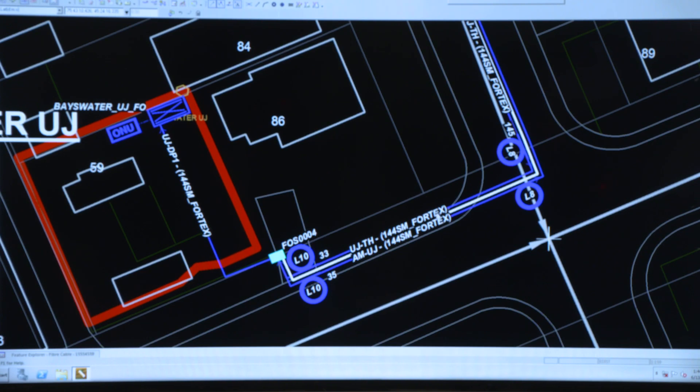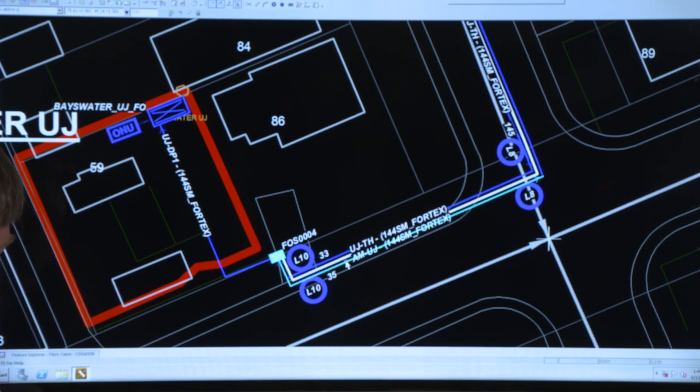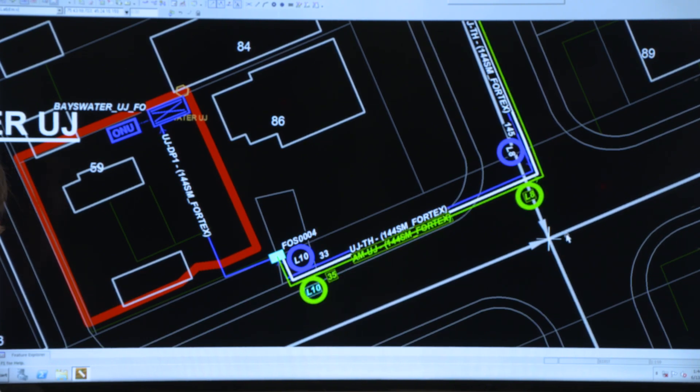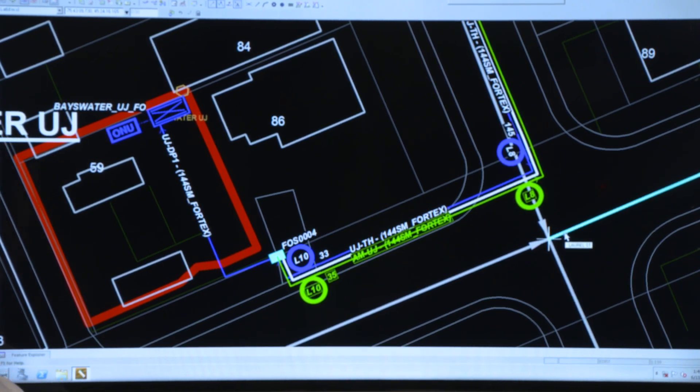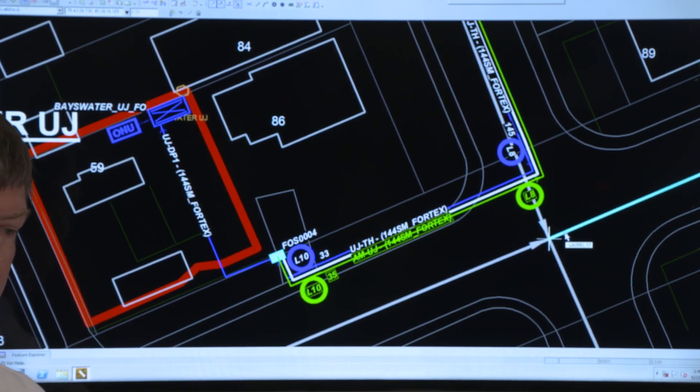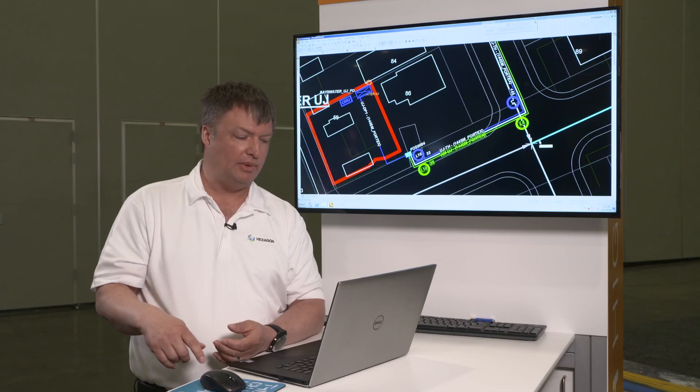Here now my fiber cable is actually intelligent. So I've got my loops on it, I can tell the length of cable that's in the loop either coiled on a pole or in the bottom of the manhole.